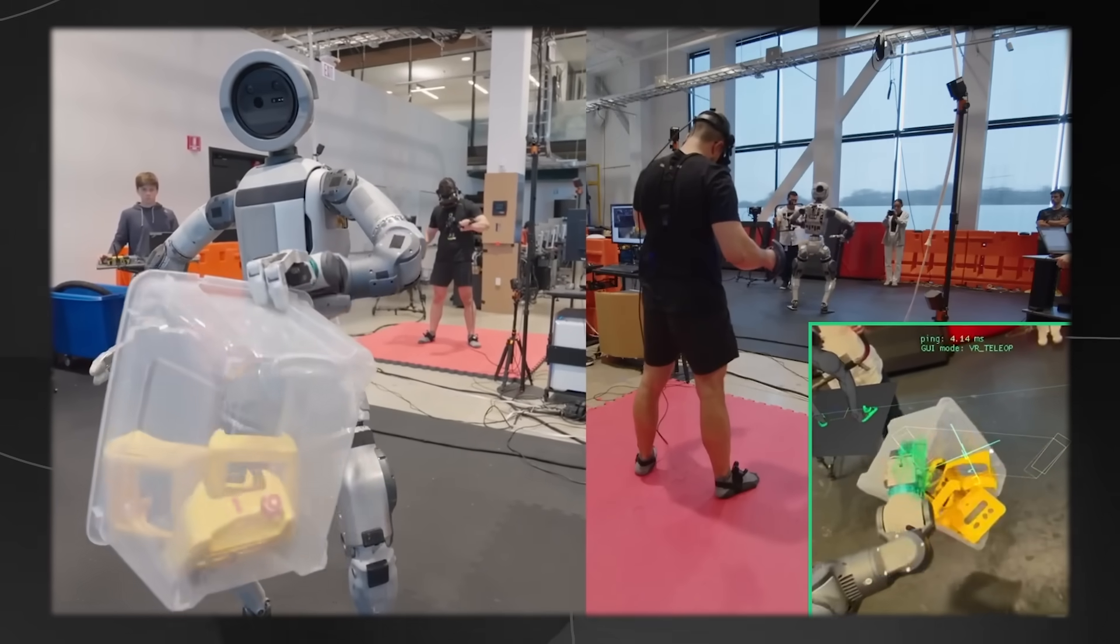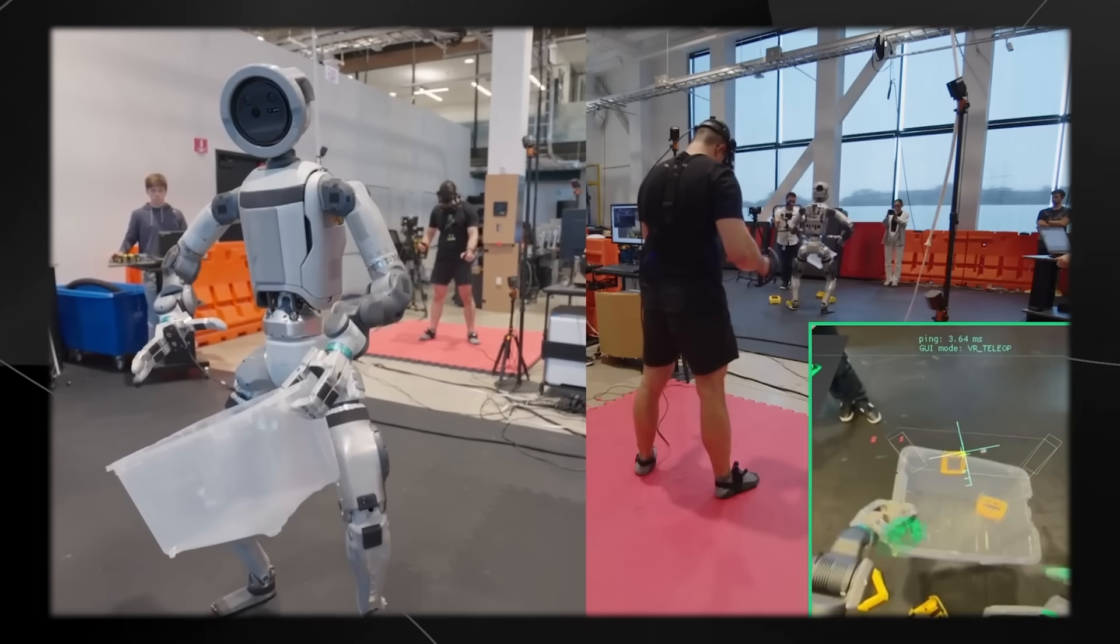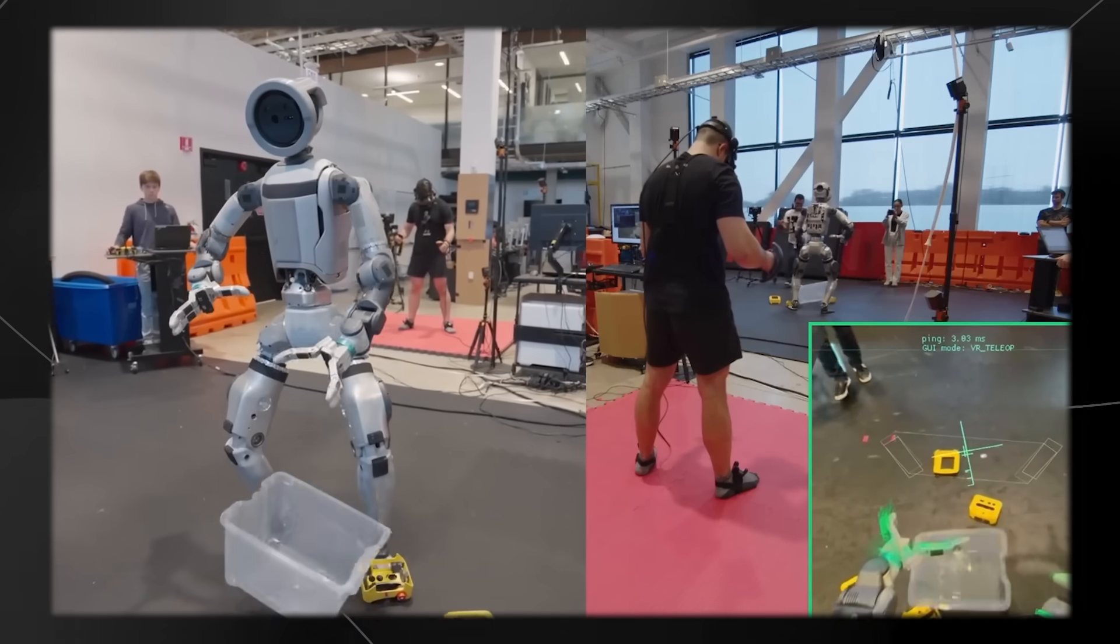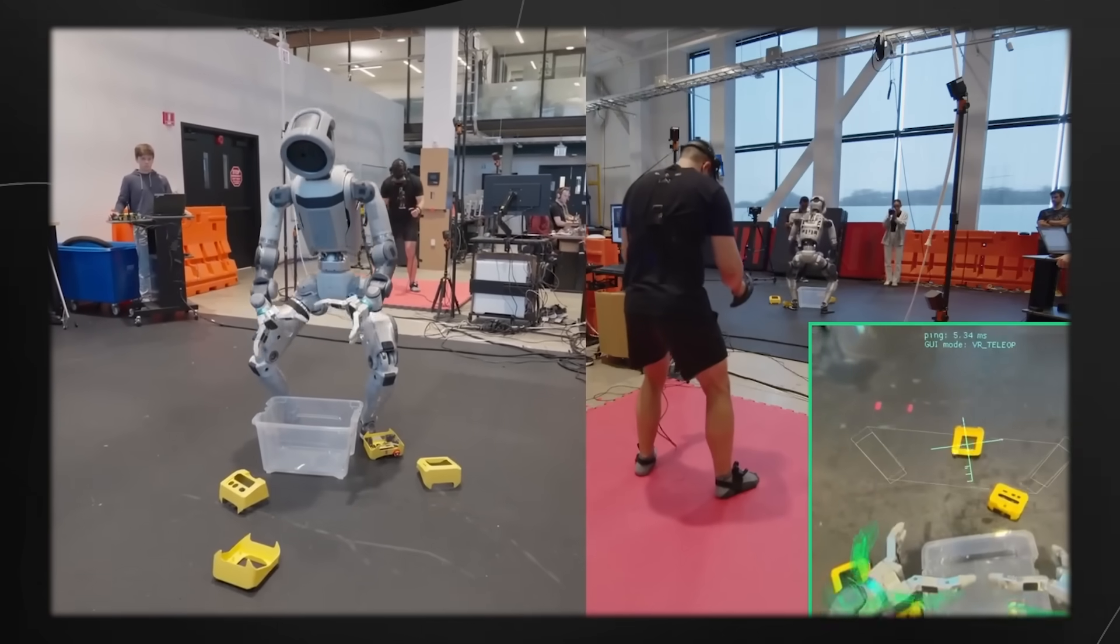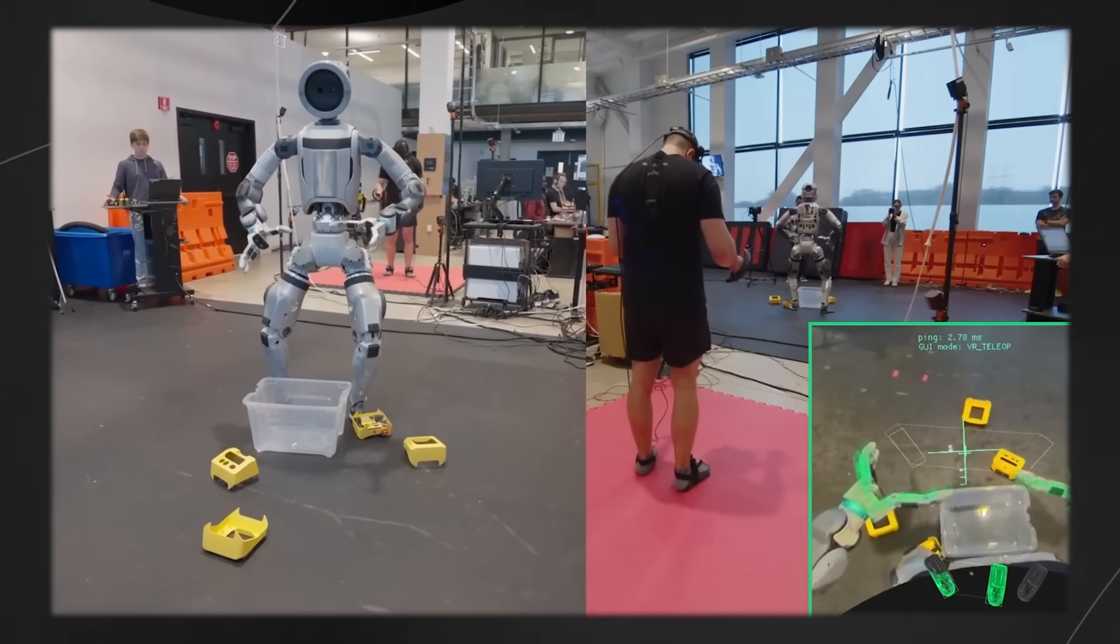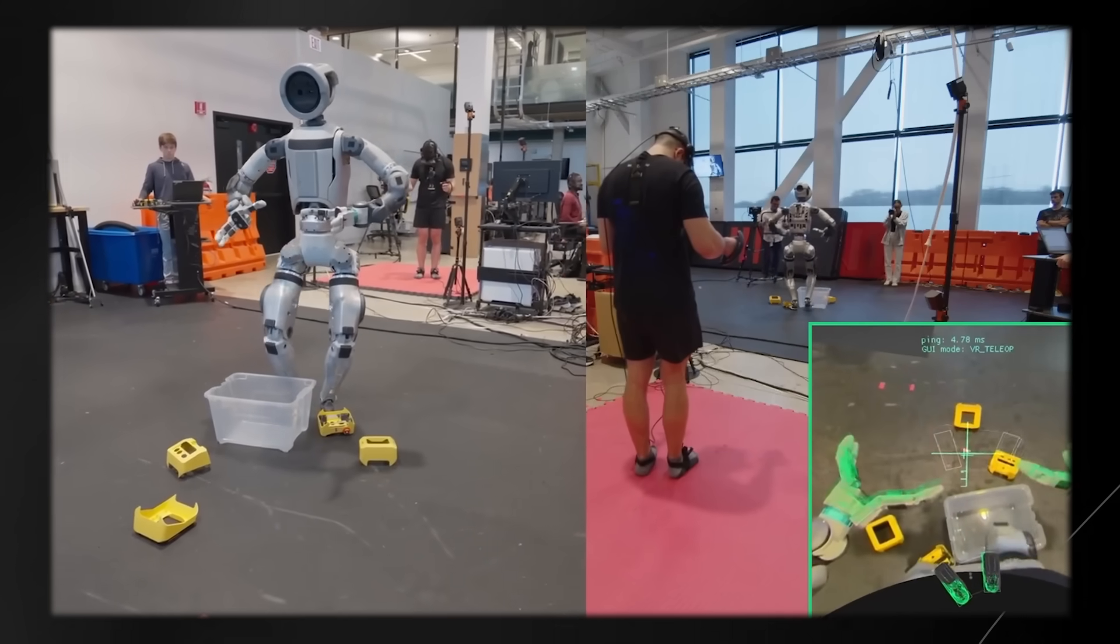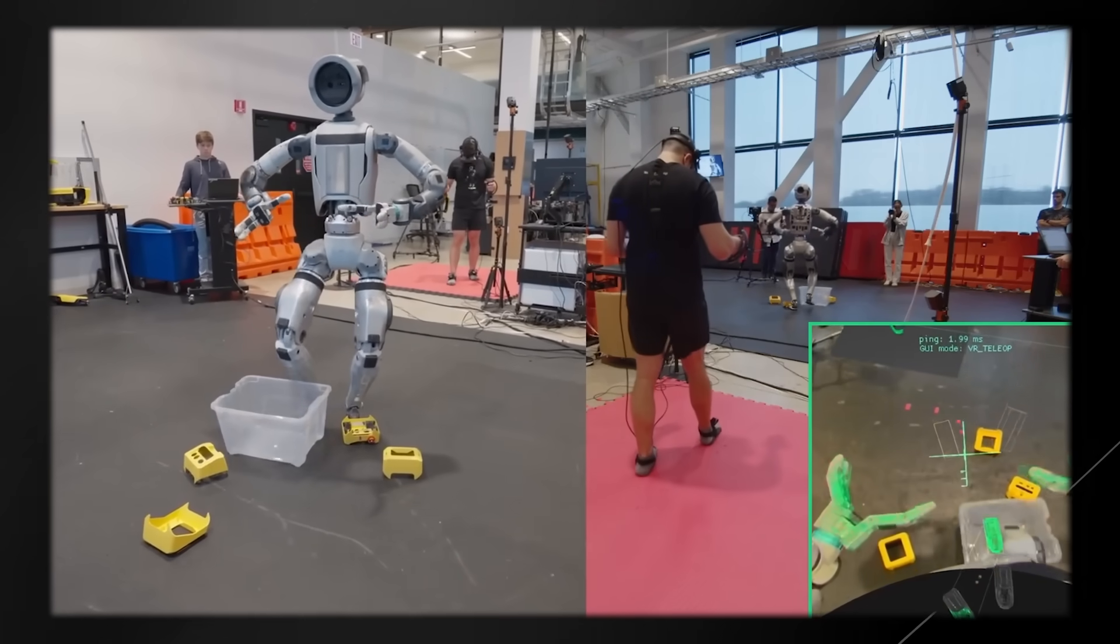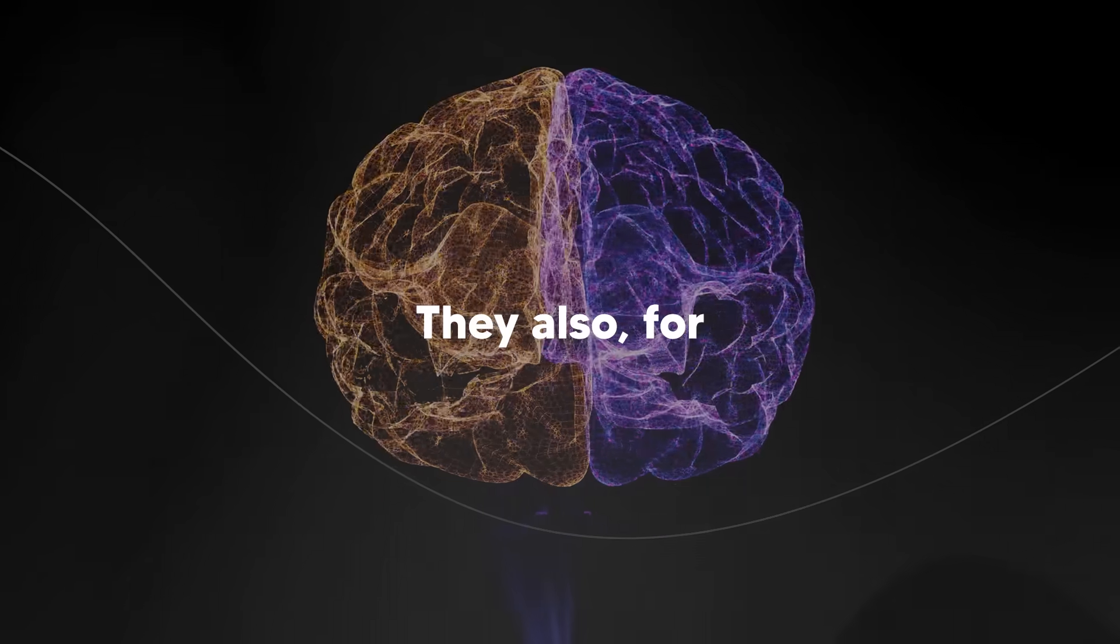The human operator puts on a VR headset and literally becomes the robot. When they move their hand, the robot moves its hand. When they take a step, the robot takes a step. It's like having a human brain controlling the robot body.